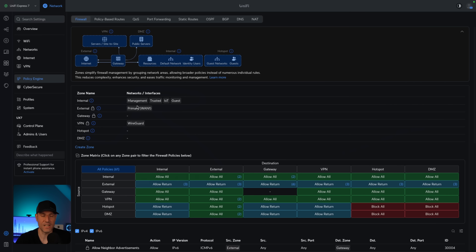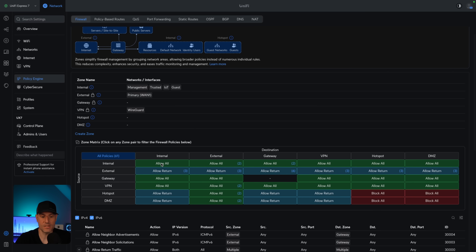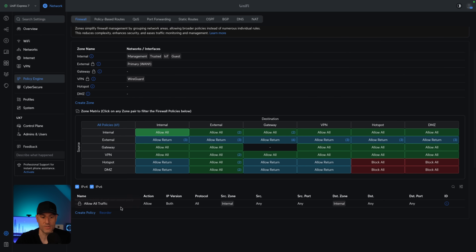The internal zone is a kind of special zone because what you'll see is that it has access to everything. Unlike the future zones we're going to create, the internal zone and just about anything inside of it will have access to everything, including the other VLANs inside of the internal zone. You can see internal to internal has allow all traffic, meaning any VLANs inside of the internal zone will be able to communicate with one another.